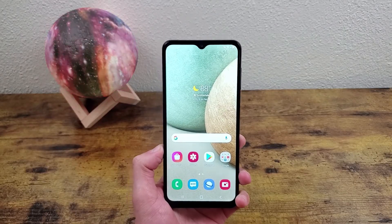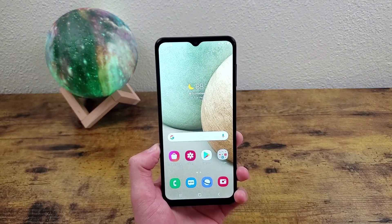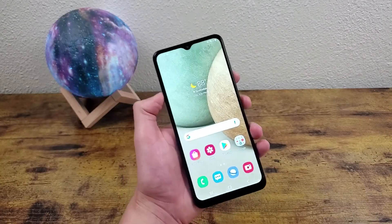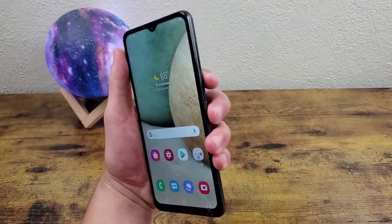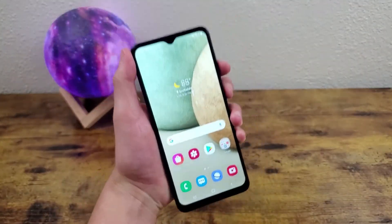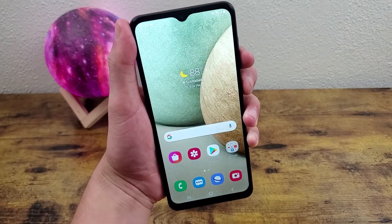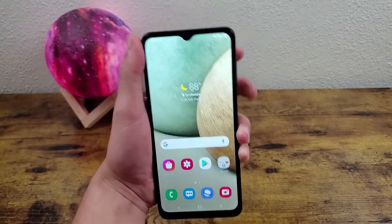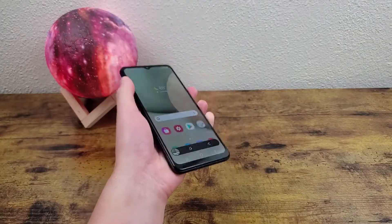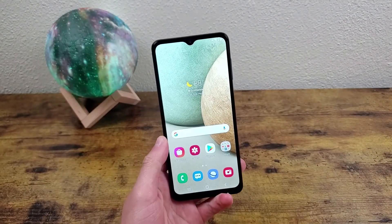Unfortunately this phone doesn't have any alternate ways to take a screenshot, but it's still really easy. With some phones you actually have to hold these buttons instead of press them, but with this phone all you need to do is just tap them lightly and it'll take the picture — super easy, really nothing to it.